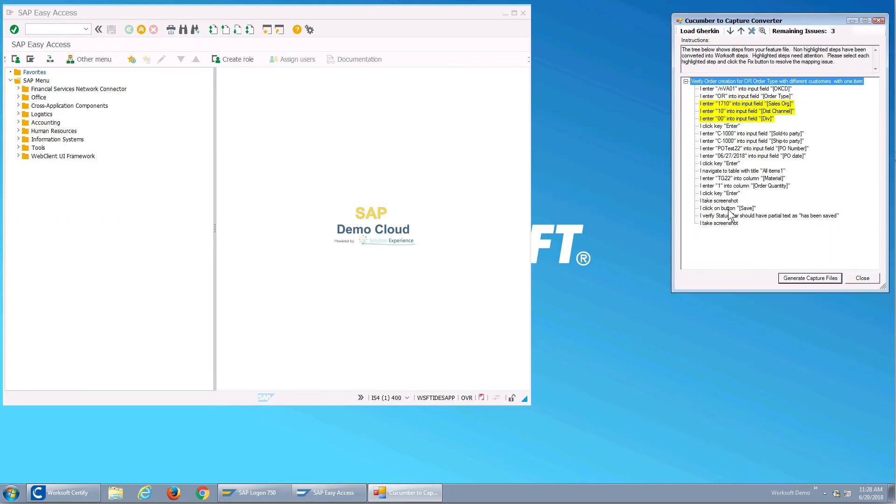So what I see here is my syntax. I can say enter the VA01, the order, the 1710. Now you'll notice three fields are yellow and what that means is the object library doesn't know what those fields are.